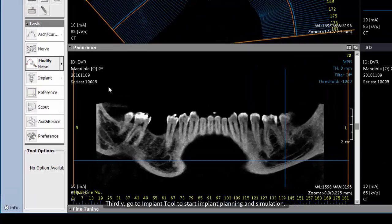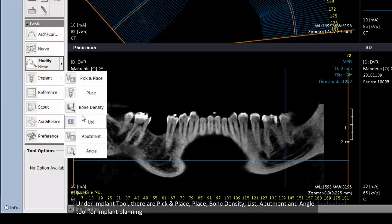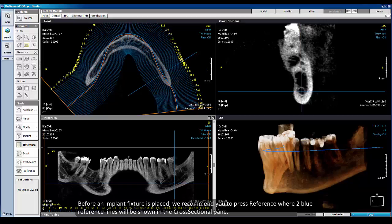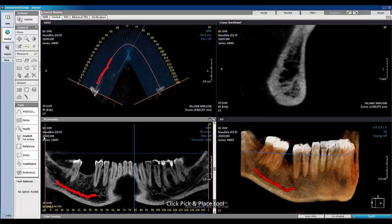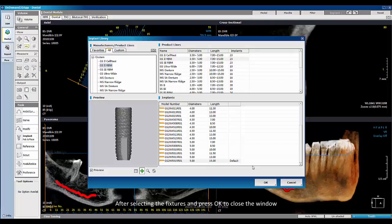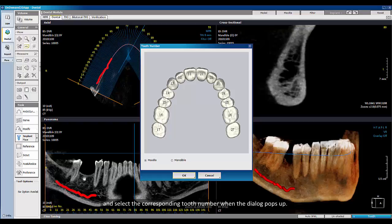Third, go to the Implant tool to start implant planning and simulation. Under the Implant tool, there are Pick and Place, Place, Bone Density, List, Abutment, and Angle tools for implant planning. Before placing an implant fixture, we recommend pressing Reference, where two blue reference lines will be shown in the cross-sectional pane. Then click the Pick and Place tool, and the implant library window will pop up, providing a manufacturer list, product lines, a preview window, and a section where individual implant models can be selected. After selecting the fixture, press OK to close the window. Next, click on the area where you want to place the virtual implant and select the corresponding tooth number when the dialog pops up.